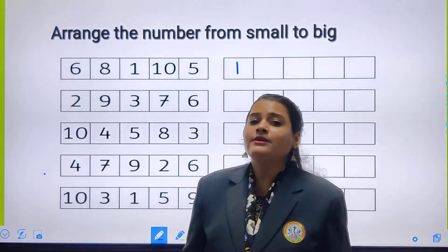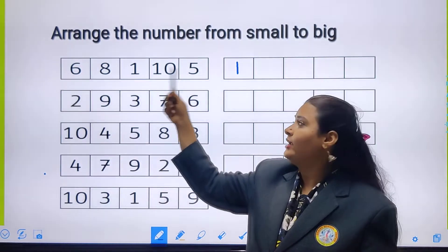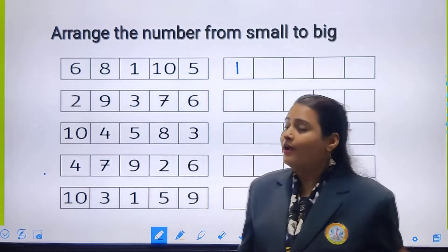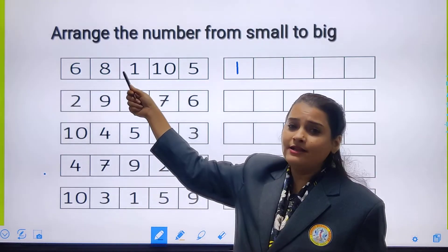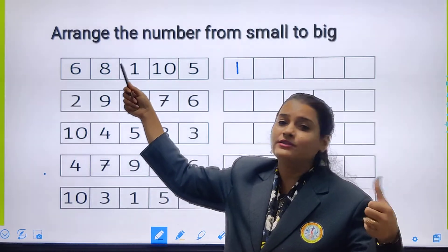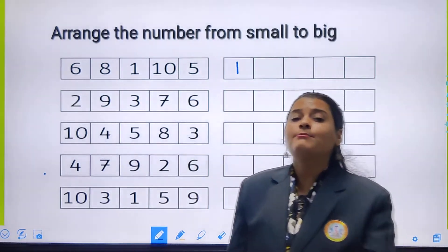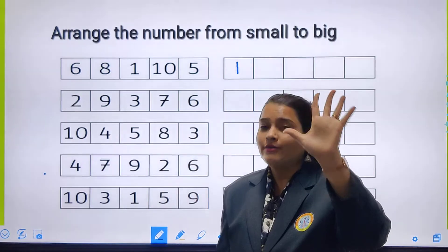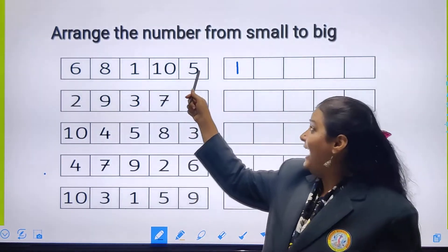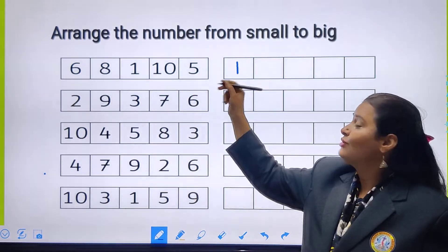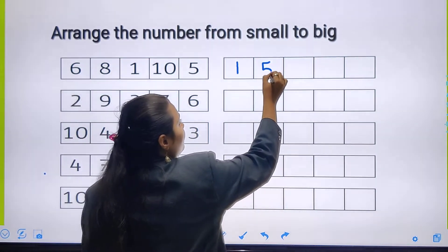Then which number will come? Number 3. Number 3 is not here, so we don't have to write it. Then number 4 will come. Number 4 is not here in this line, so we don't have to write number 4 either. Then number 5 will come. Here we have number 5 in this line! So I will write number 5 over here.